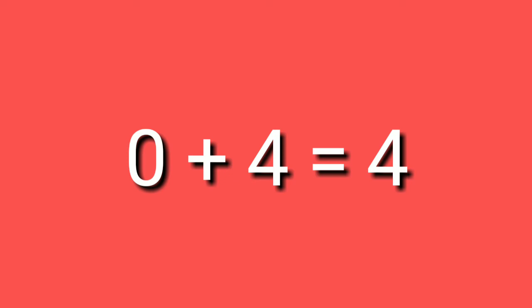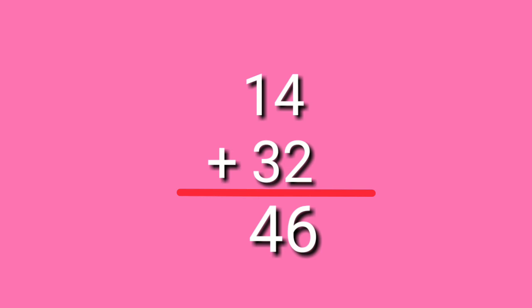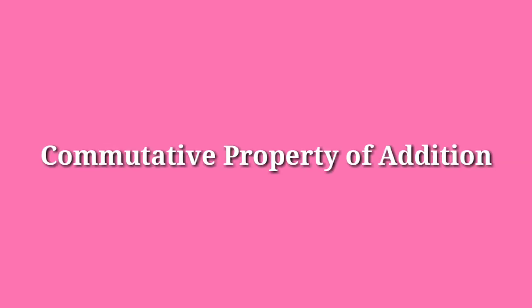Number 2, order property of addition. Let us take the numbers 14 and 32. When we add 14 plus 32, we get the sum of 46. Now, let us change the order of addends. Let us add 32 plus 14. Again, we get the sum of 46. 14 plus 32 equals 32 plus 14. Thus, we know that changing the order of addends does not change the sum. This order property of addition is also called the commutative property of addition.